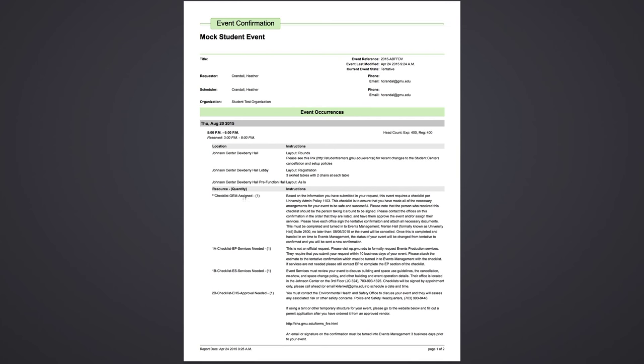The event resources are the signatures that you need to get. Your first signature will always be events production. If you would like to use events production for your event, you will need to put a request in through their website at ep.gmu.edu. If you are using their services, you will then print off the estimate that they give you and attach it to your tentative confirmation. If you are not using their services, you will need to go to their office and get a signature below the resource.